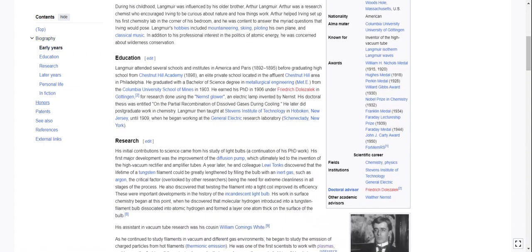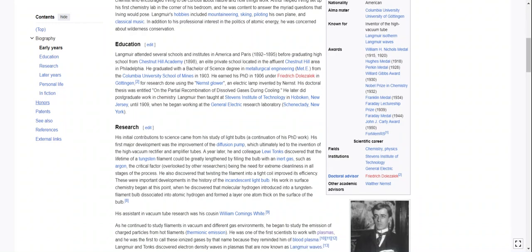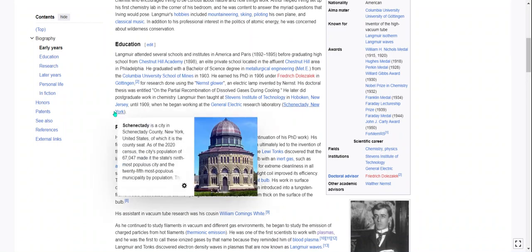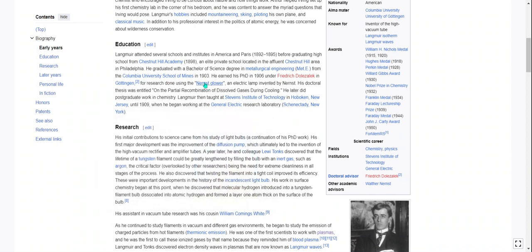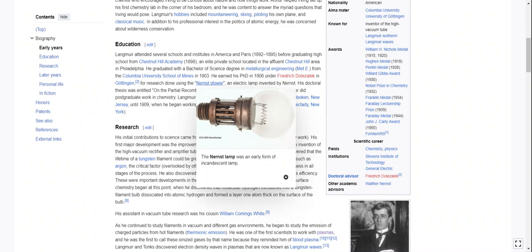Education. Langmuir attended several schools and institutes in America and Paris between 1892 and 1895 before graduating high school from Chestnut Hill Academy in 1898, an elite private school located in the affluent Chestnut Hill area in Philadelphia. He graduated with a Bachelor of Science degree in Metallurgical Engineering from the Columbia University School of Mines in 1903. He earned his PhD in 1906 under Frederick Dolezalek in Göttingen, for research done on the Nernst Glower, an early form of the incandescent lamp invented by Nernst.